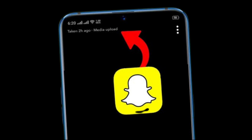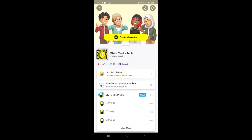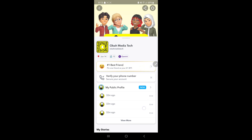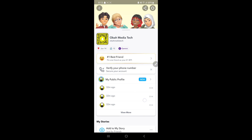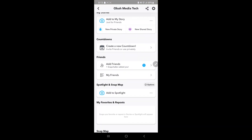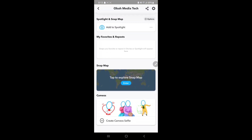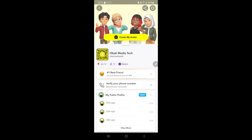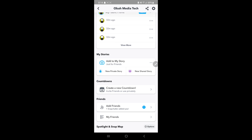1. Weak network connection. If you have a poor or weak internet connection, Snapchat may struggle to upload media. 2. Full storage. If your phone's storage is full or nearly full, Snapchat may not have enough space to save photos or videos before uploading.